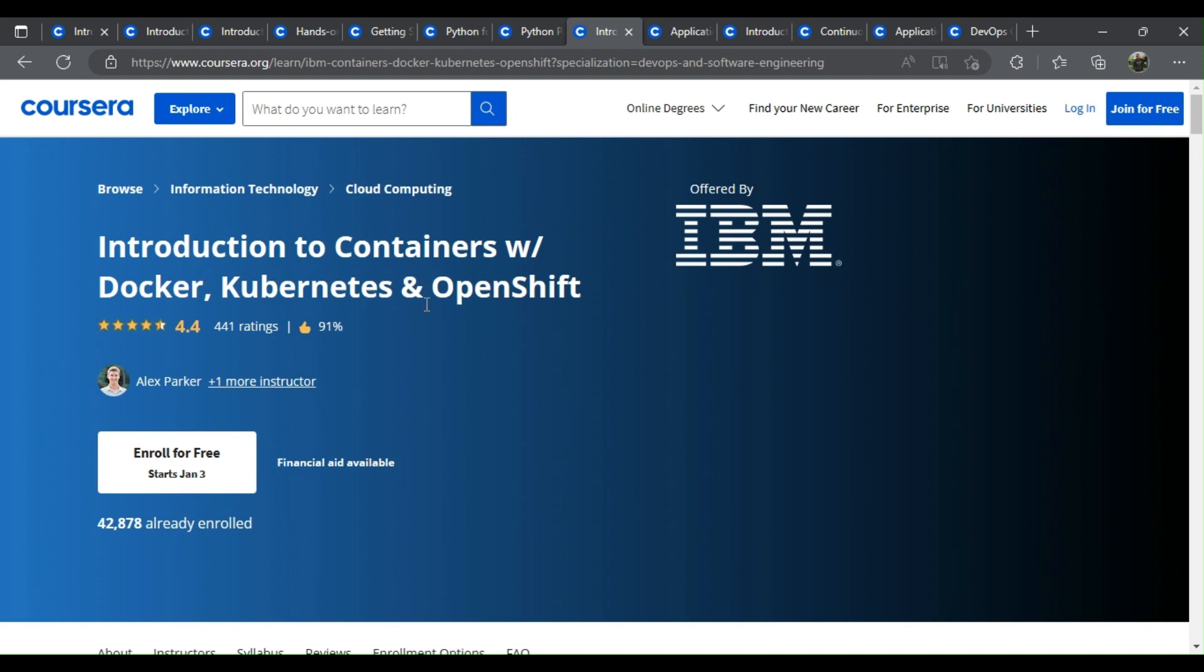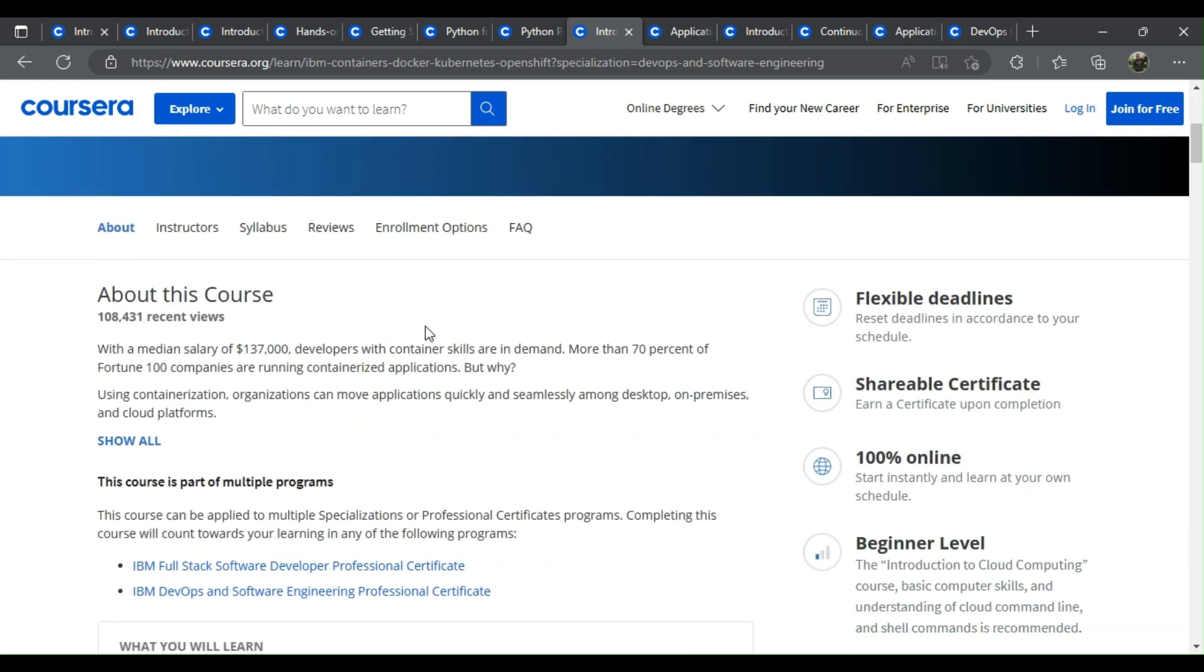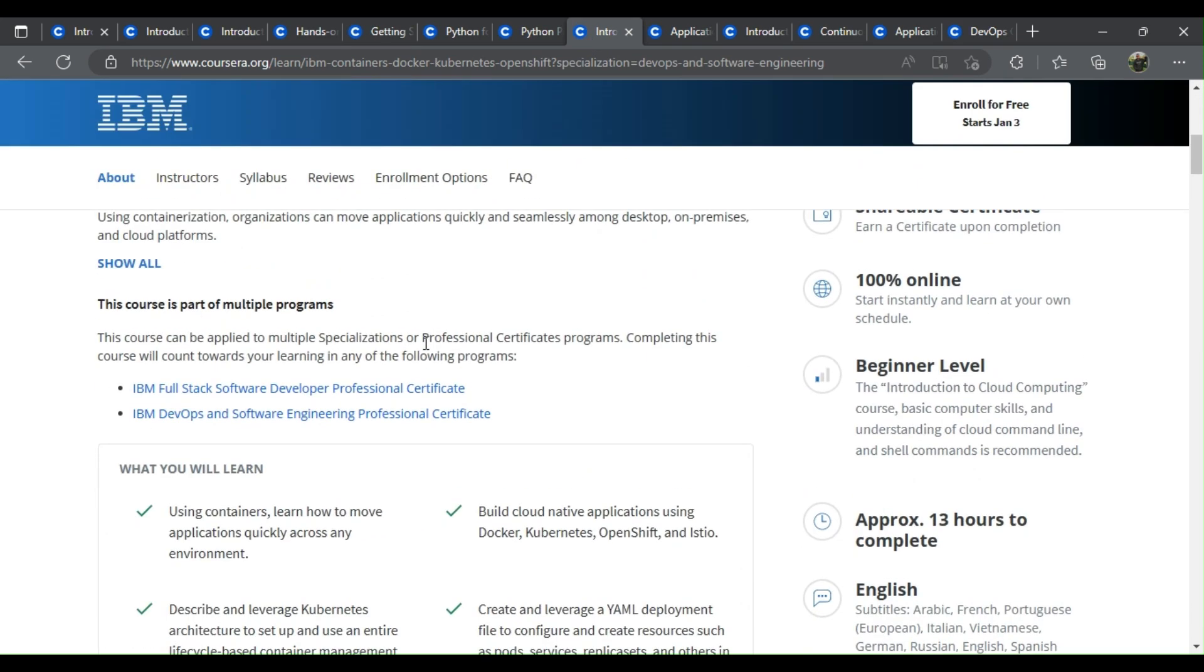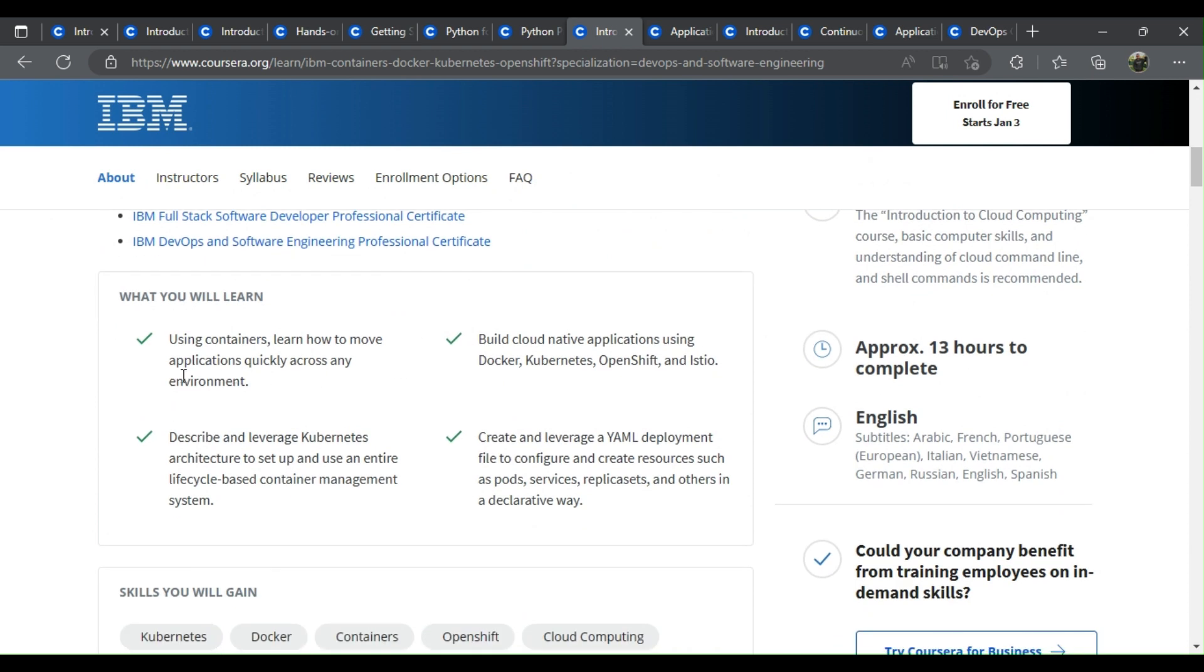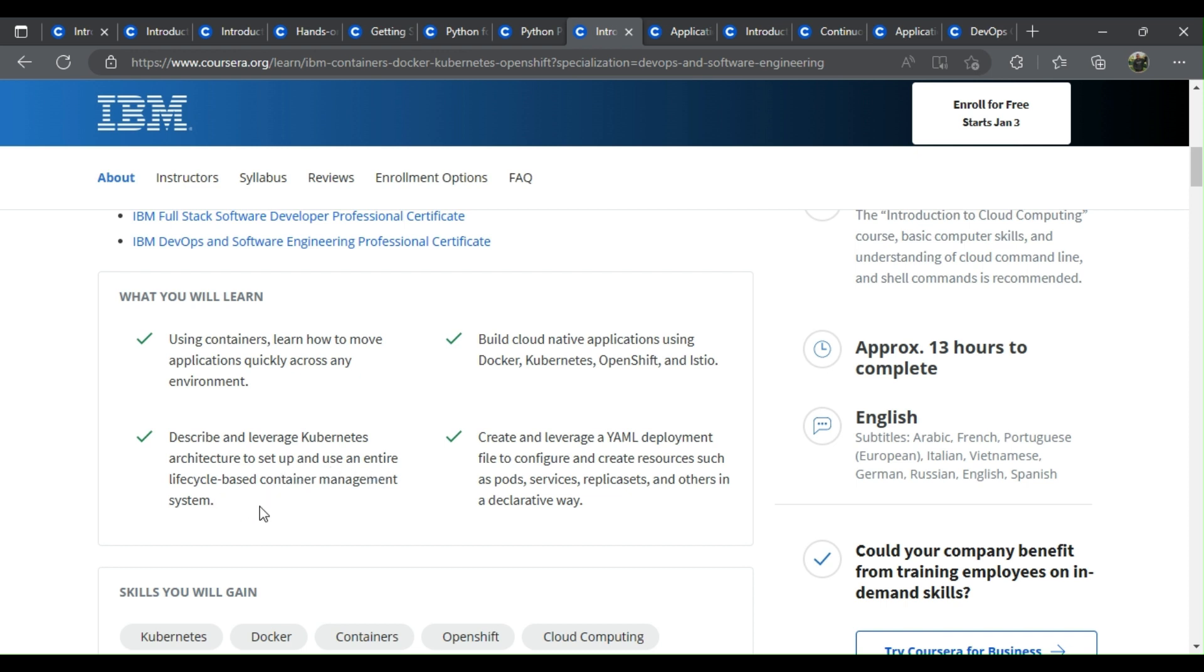Introduction to containers with Docker, Kubernetes, and OpenShift. What you learn: Using containers, learn how to move applications quickly across any environment. Build cloud-native applications using Docker, Kubernetes, OpenShift, and Istio. Describe and leverage Kubernetes architecture to set up and use an entire lifecycle-based container management system.